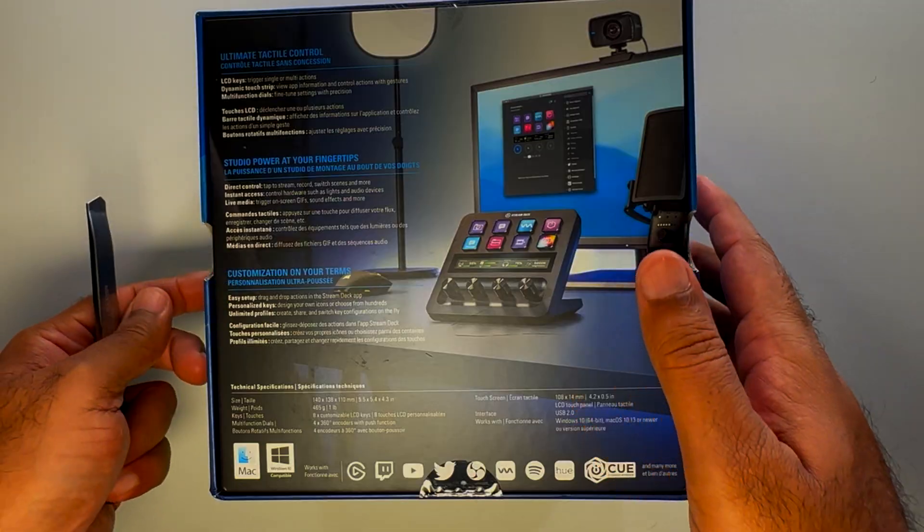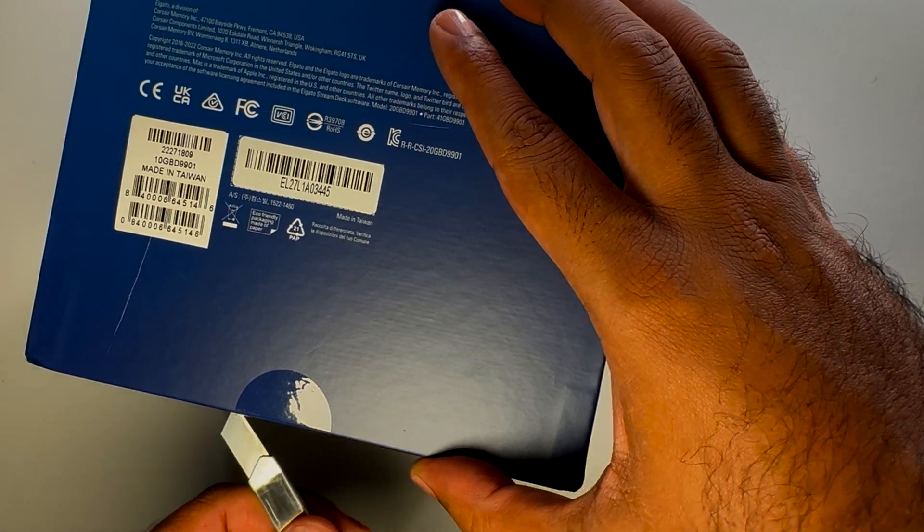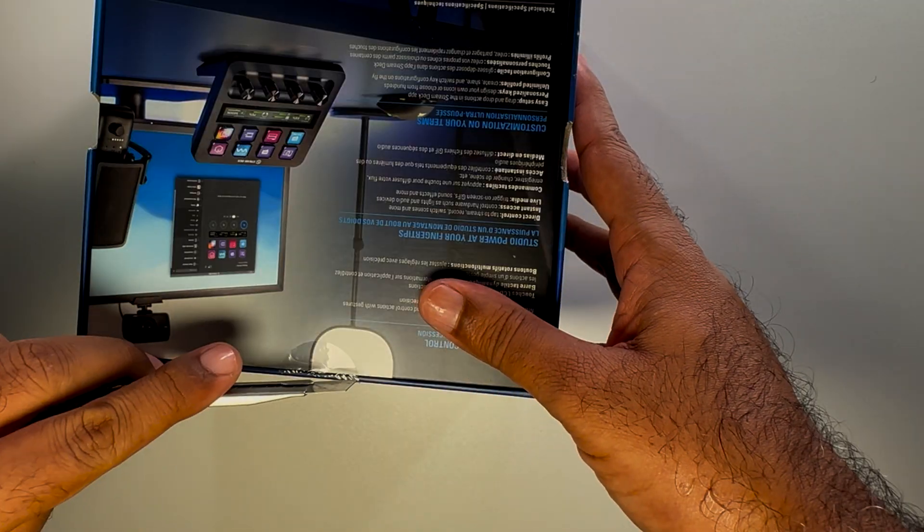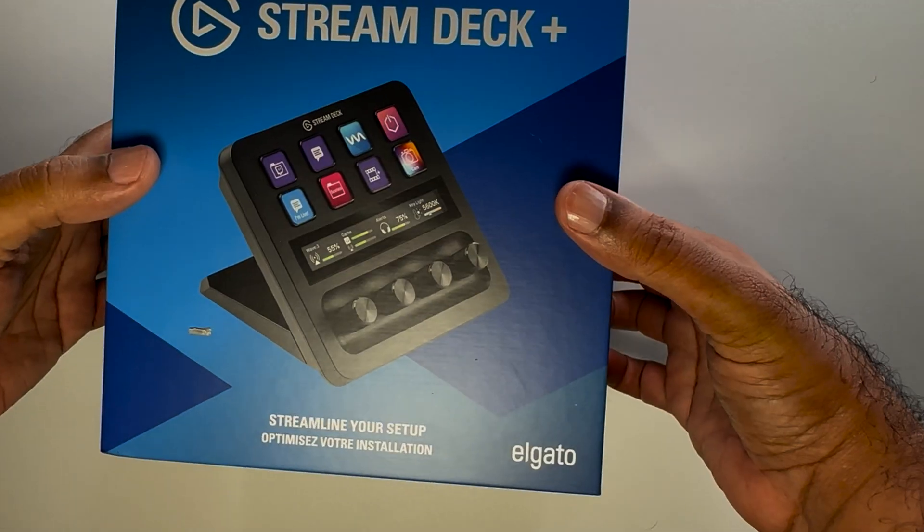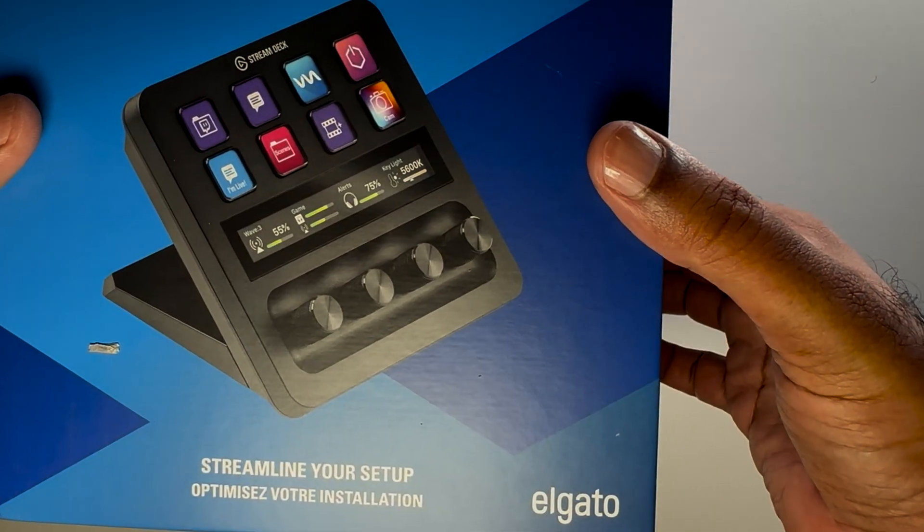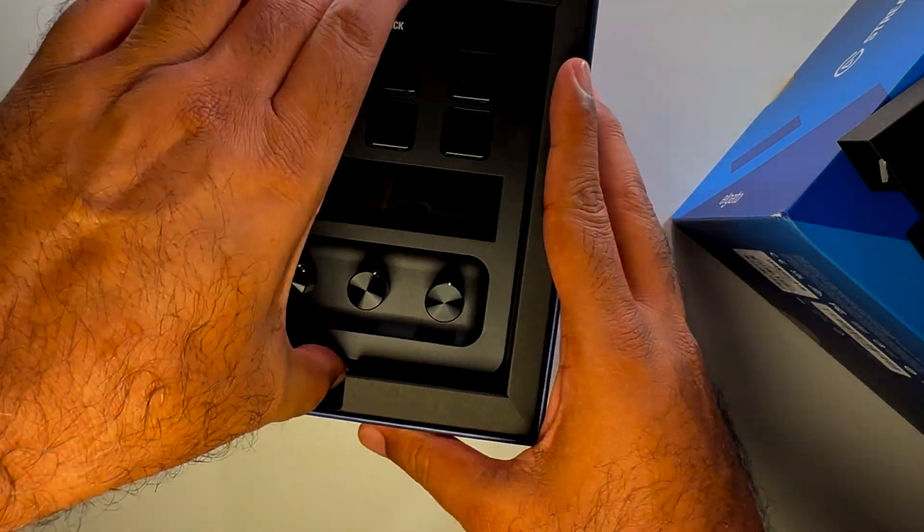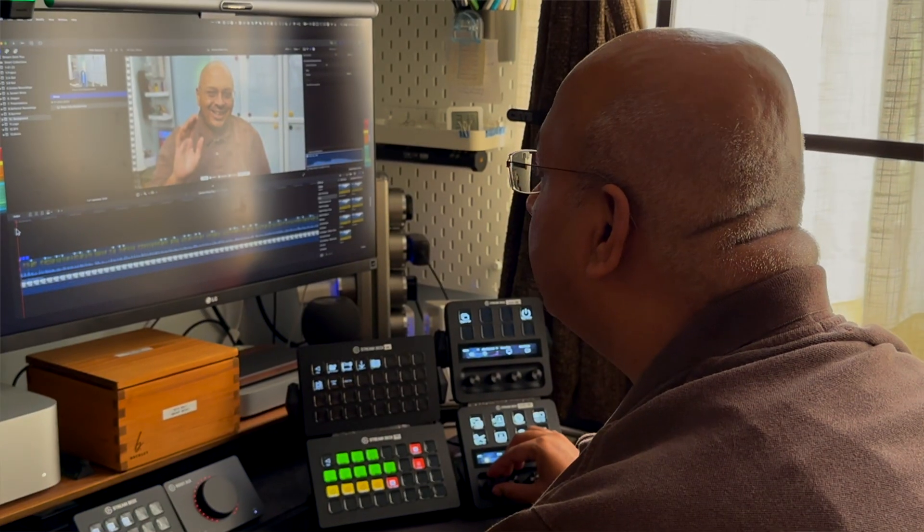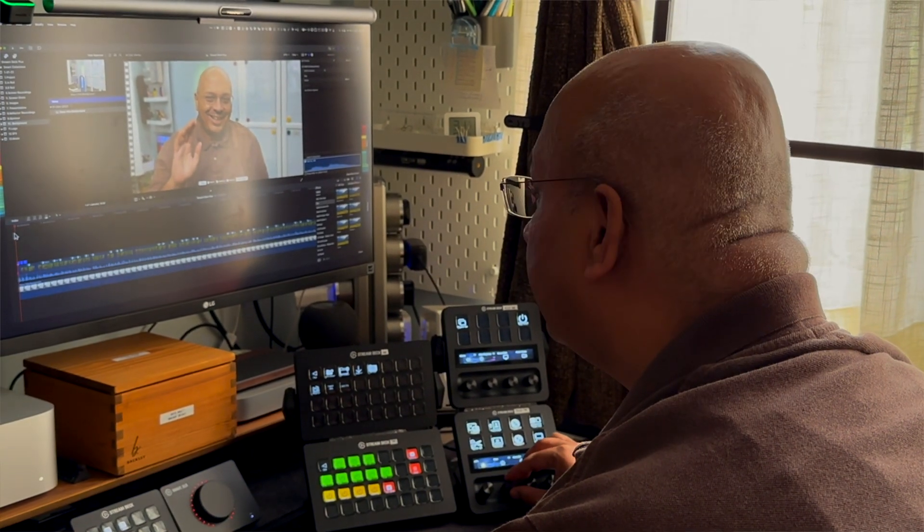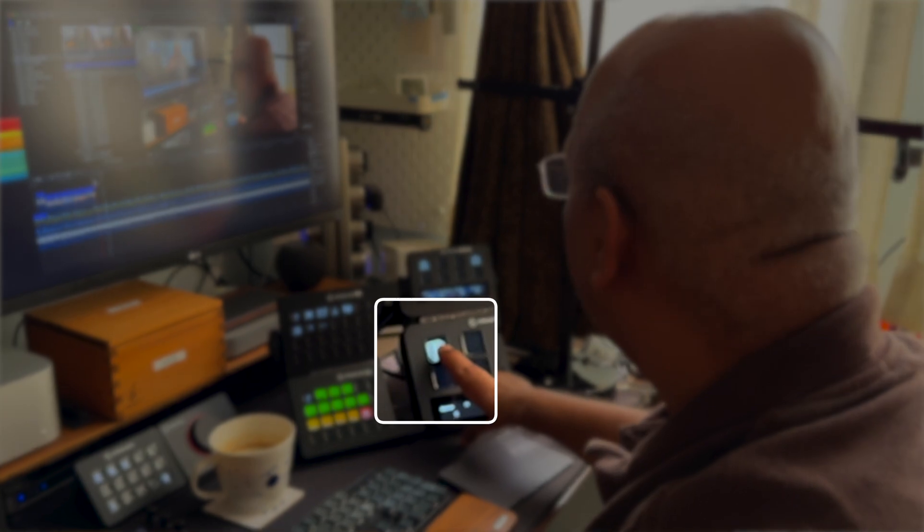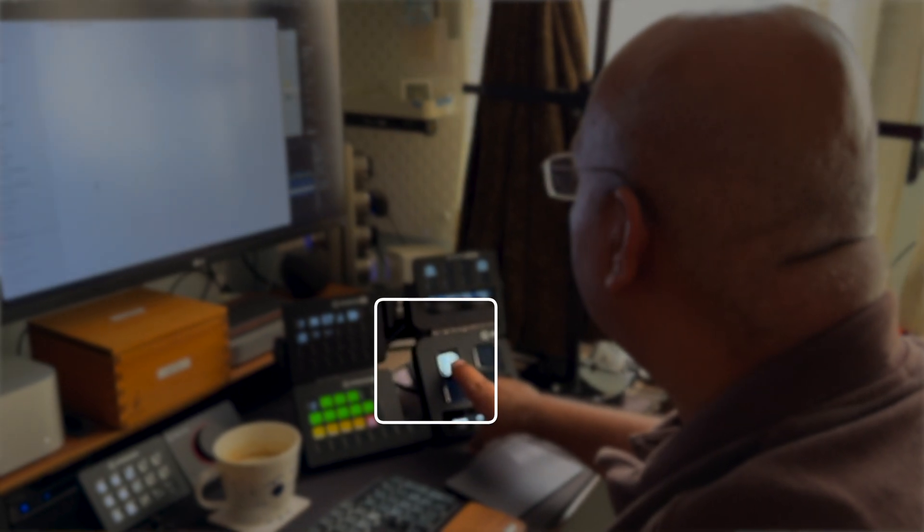Hi guys! Happy New Year! Over the holidays, I've been playing with this little fella. It's called the Stream Deck Plus, and what it can do is execute a series of actions with a single button click.